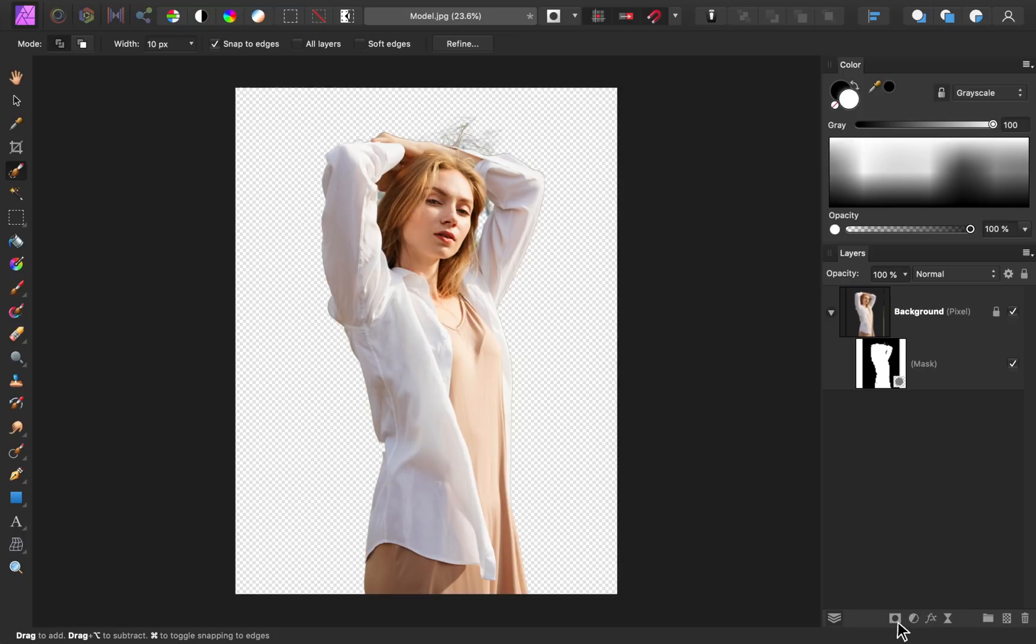Using our mask, we've been able to remove the background. But the great thing is, the background actually isn't gone. It's just being hidden. We can turn this mask off and on whenever we want to hide or reveal the background.